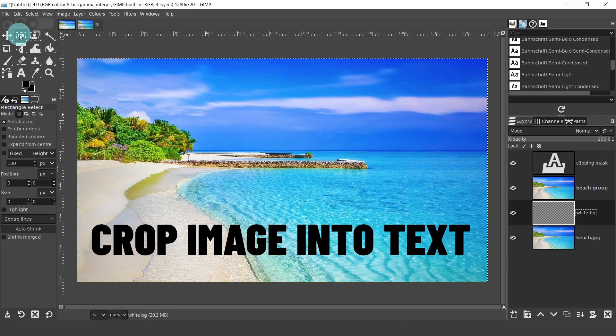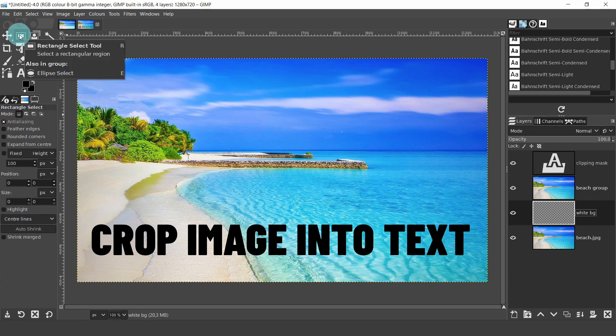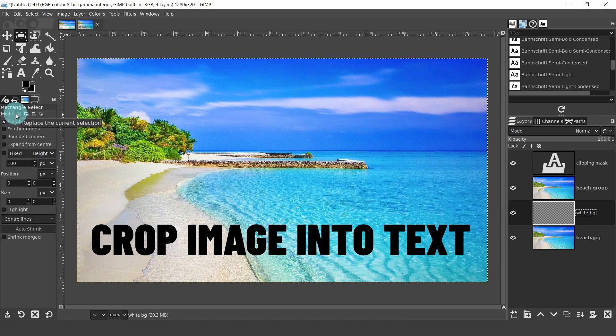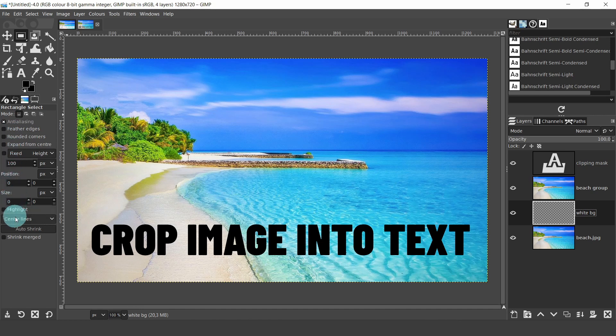So come up now to the tool box and select the rectangle select tool. Drop down to the tool settings and options. In mode, make sure the first button is pressed. Make sure anti-aliasing is checked. This will keep the smooth edges.